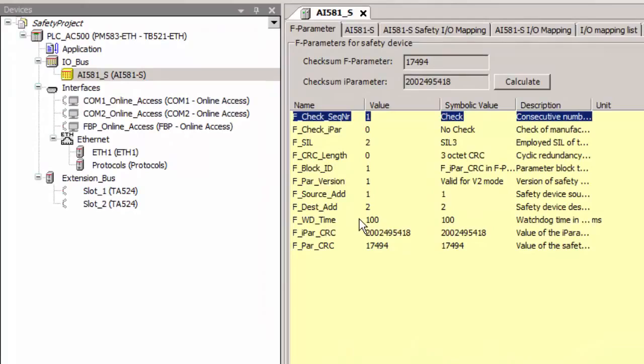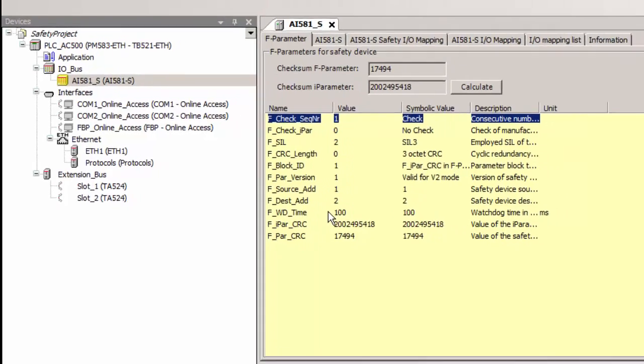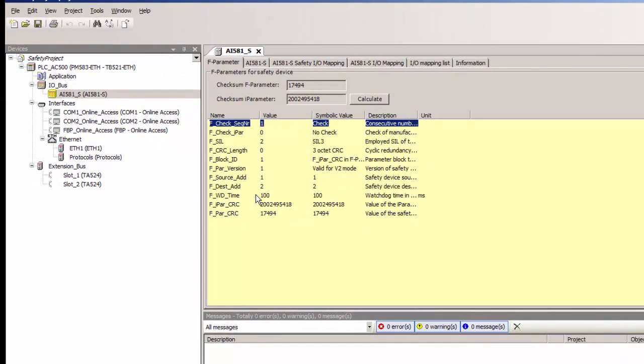One of the major parameters to be set is F destination address and this value needs to match with the rotary switches setting on the module. For this case we need to set it to 2 as per the actual hardware setting and hence the default setting is good enough.